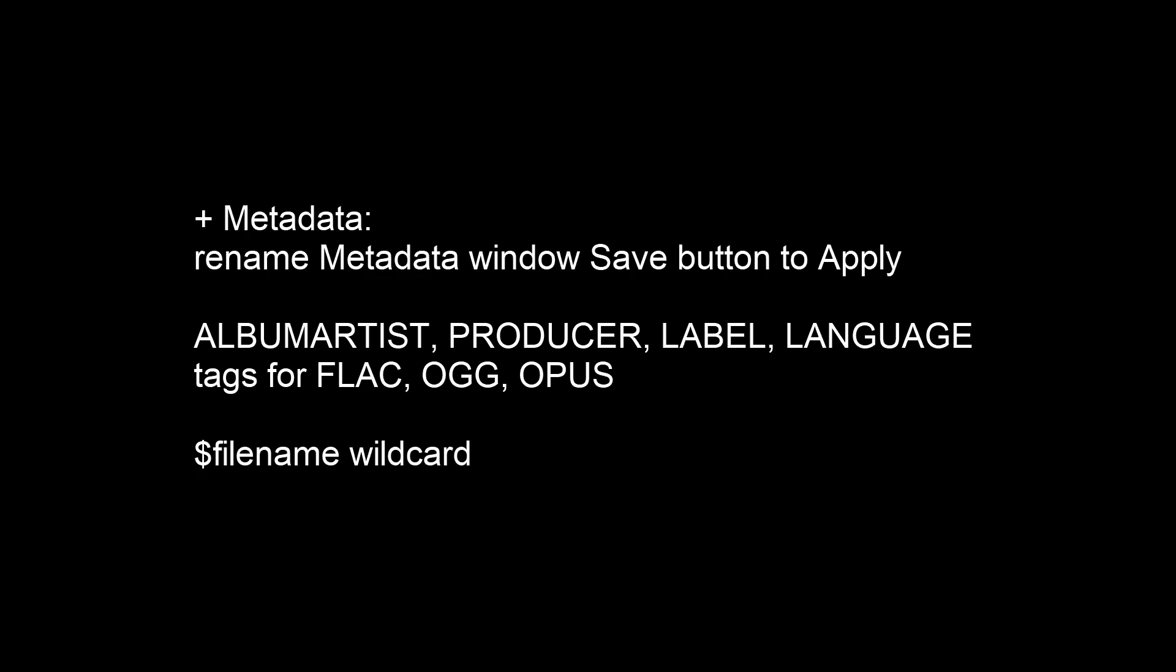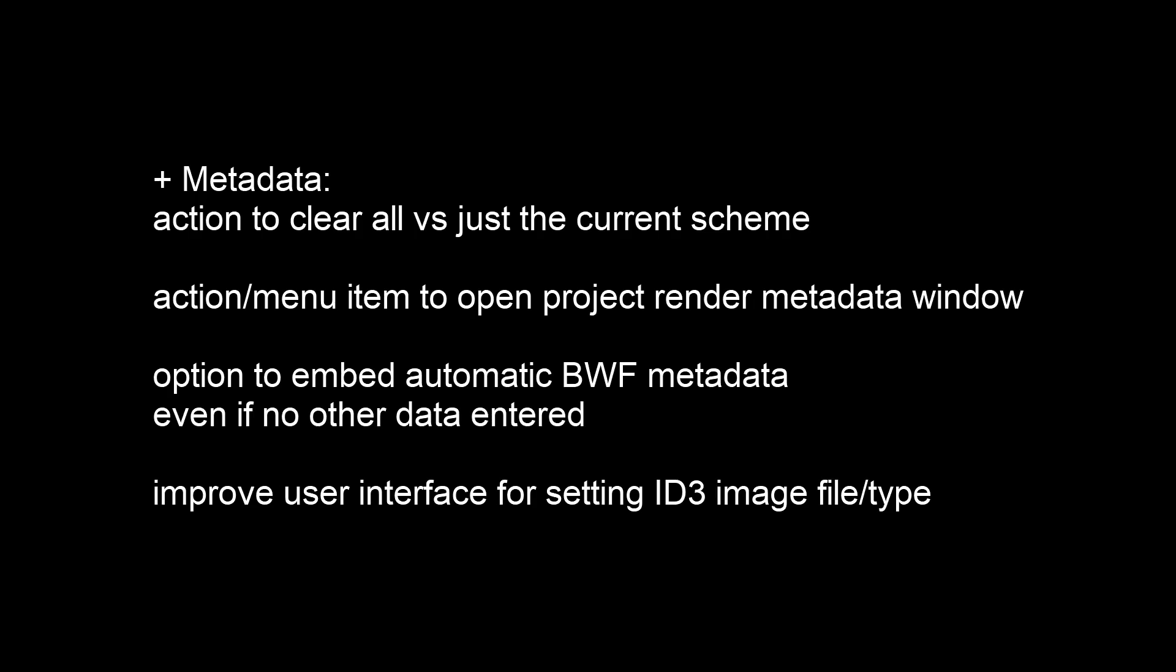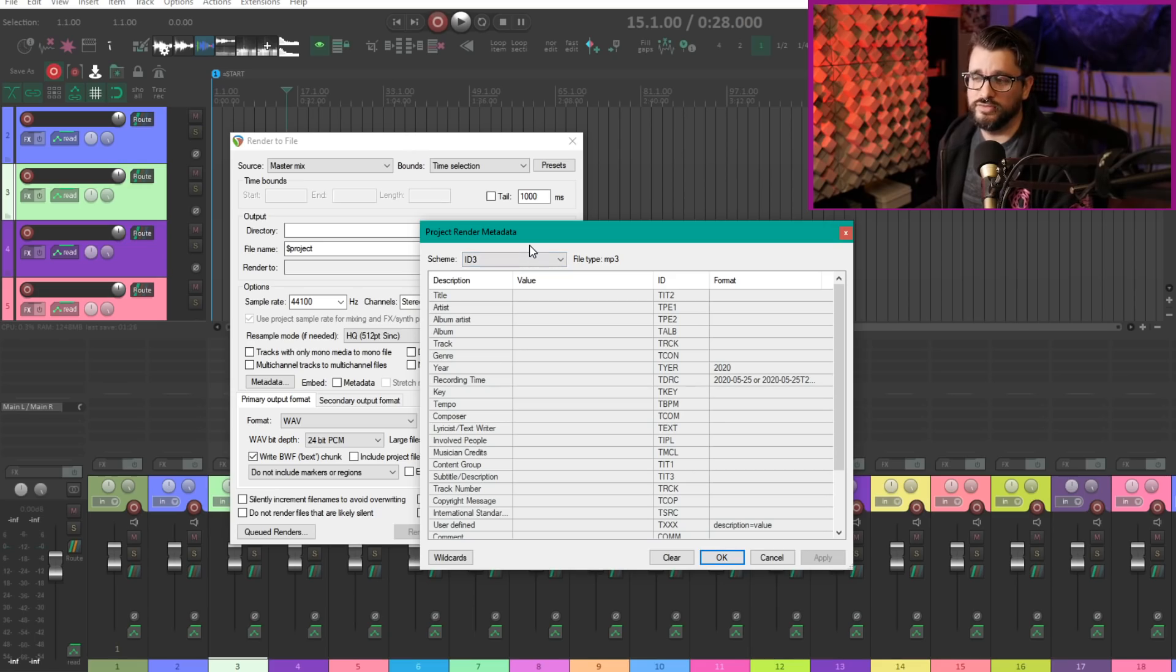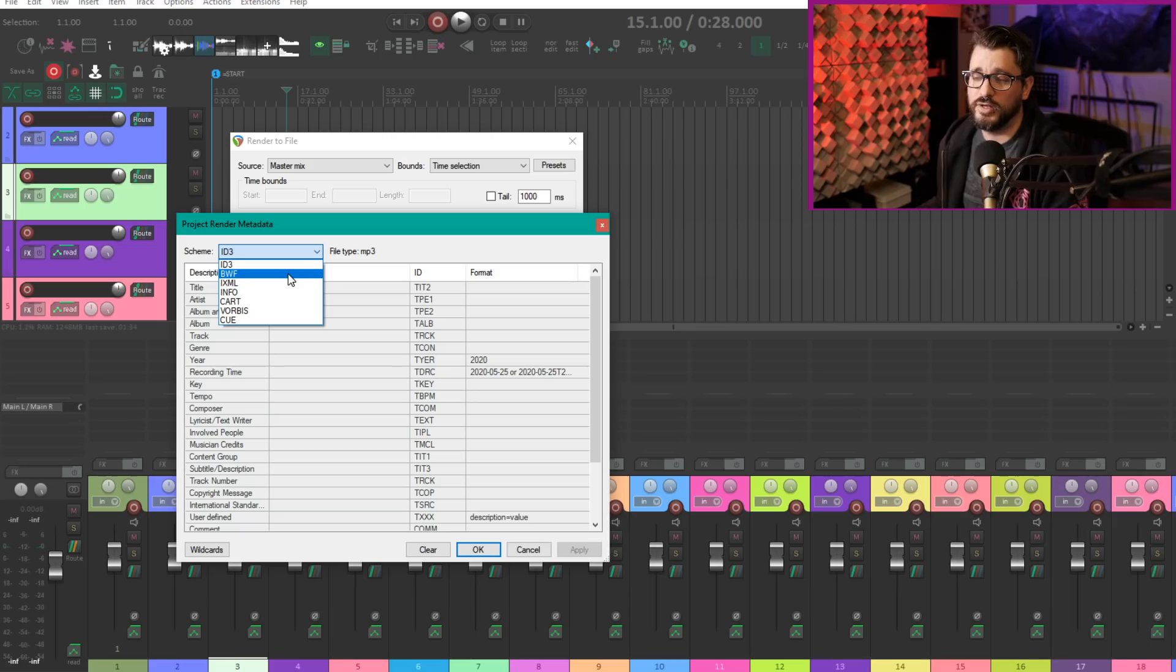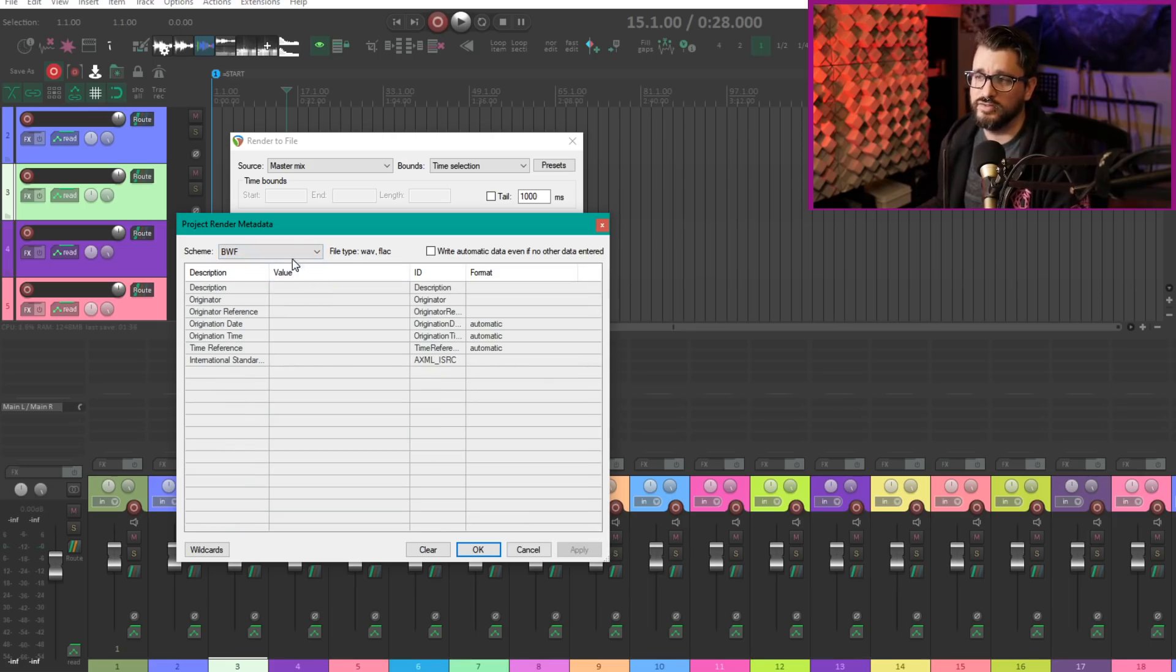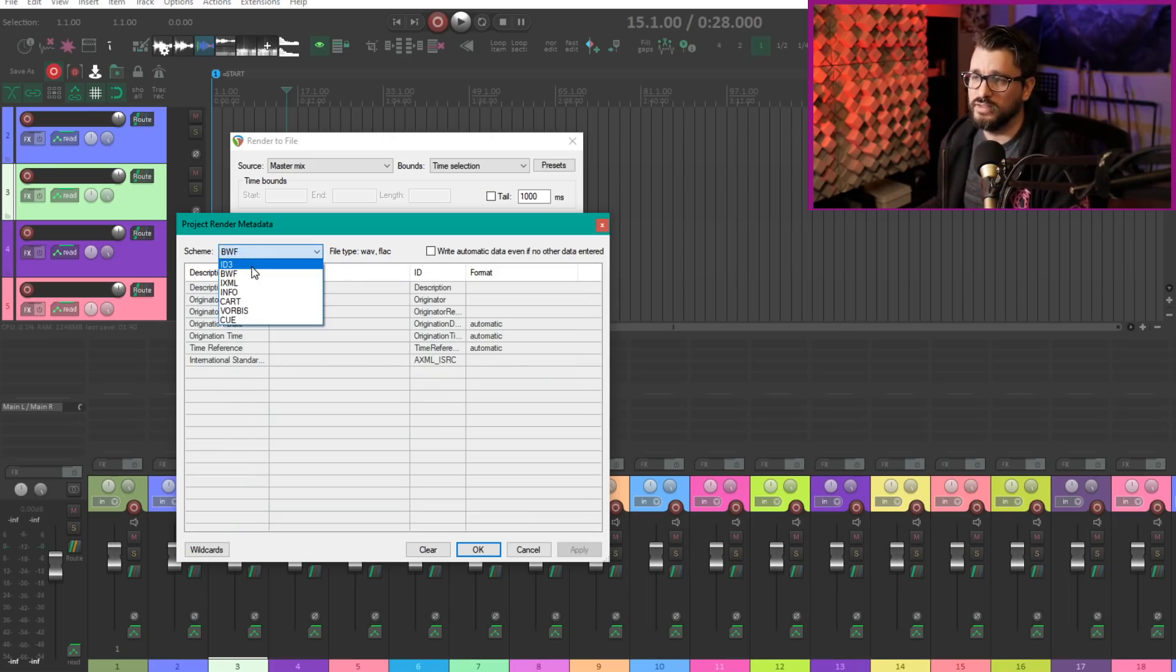Now we're looking in the metadata window. If you missed all the metadata stuff from the last update, there's a ton of stuff in here. Click on the metadata button in the render to file window or in the batch processor.